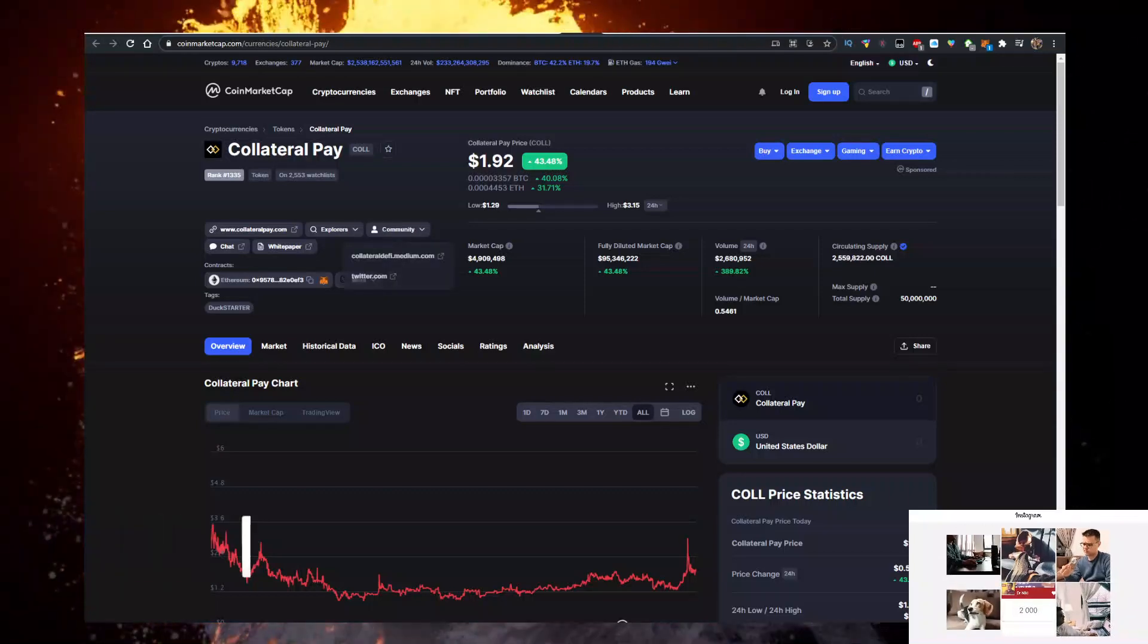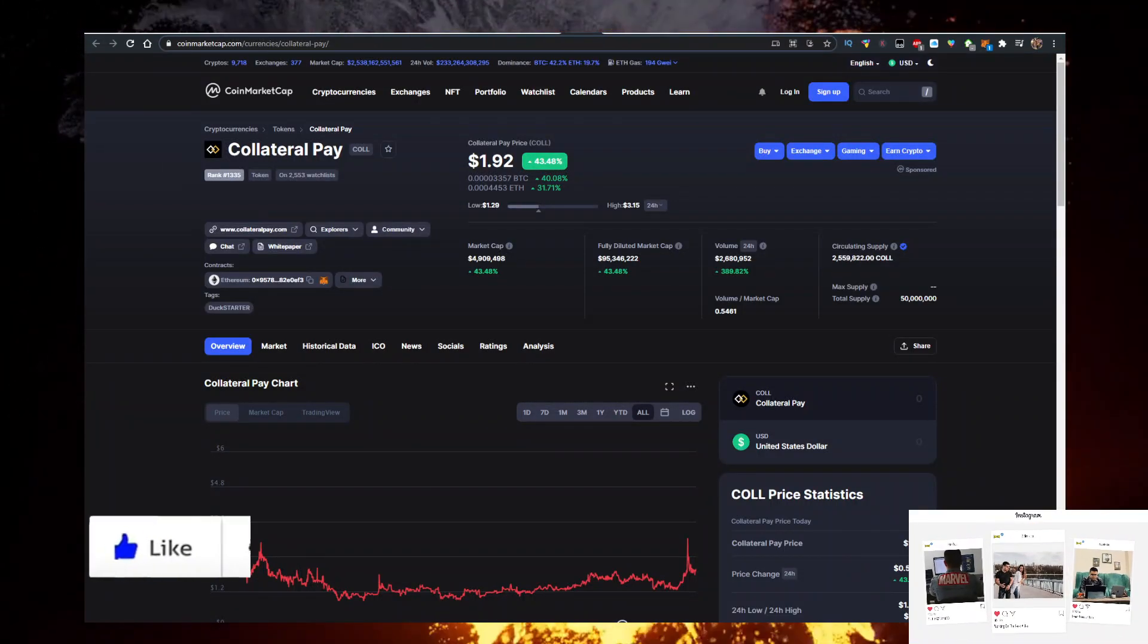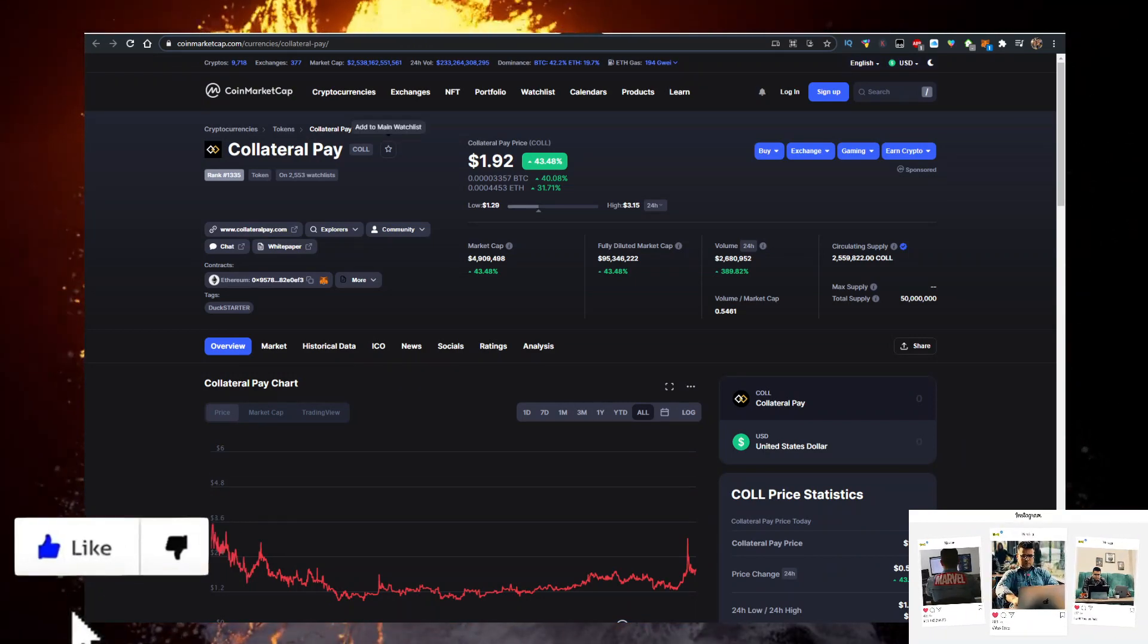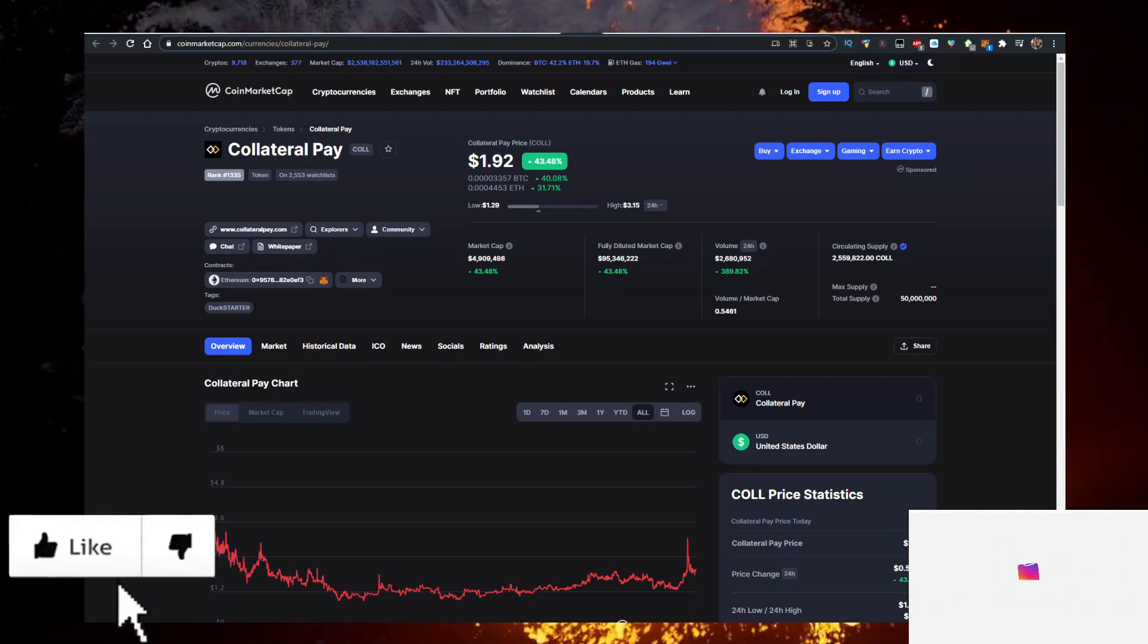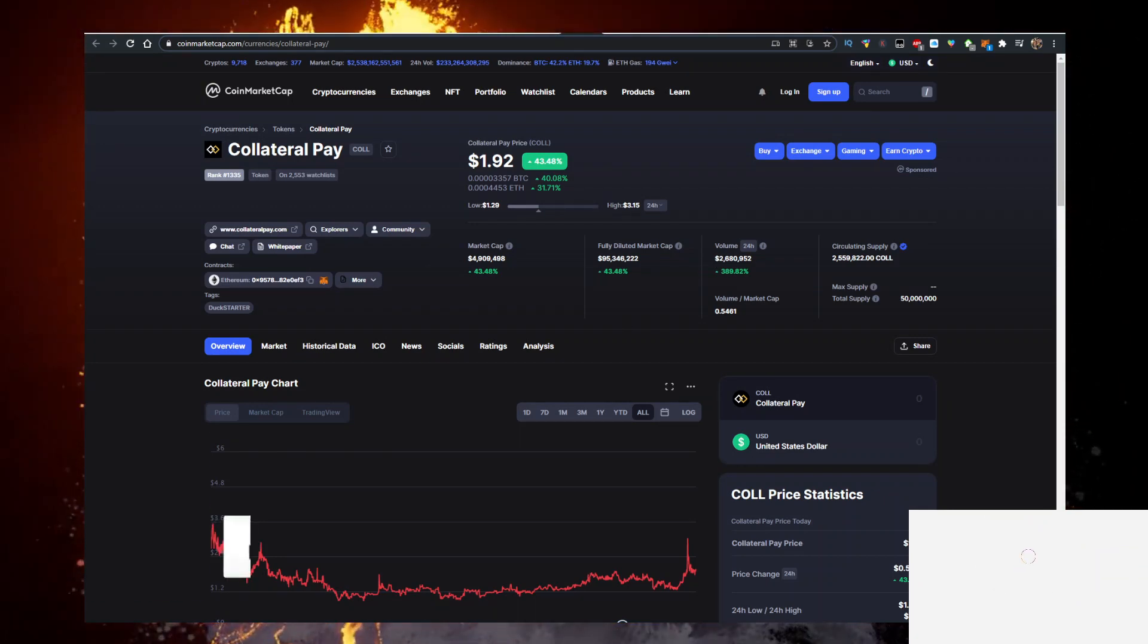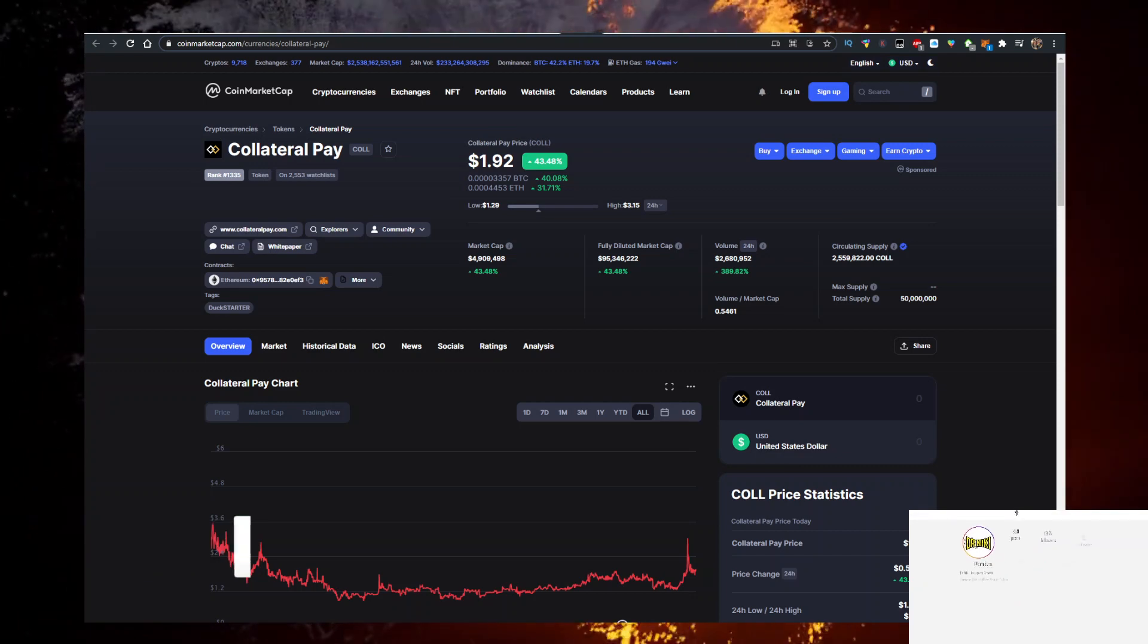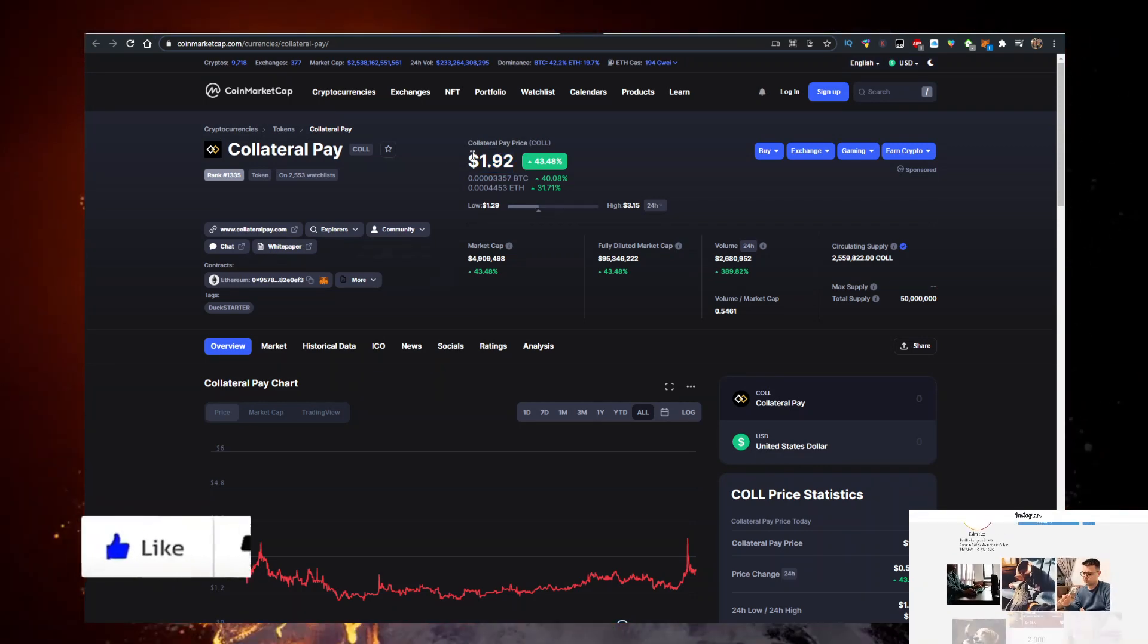In this video I'll show you how to buy Collateral Pay, abbreviation CALL, with the lowest fees possible. It's currently trading at $1.92, up 43% on the day. Volume is at 2.6 million, which is over 50% of the market cap at 4.9. 200% increase in volume. Let me know what the price is when you're watching the video.